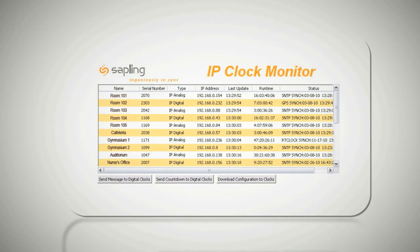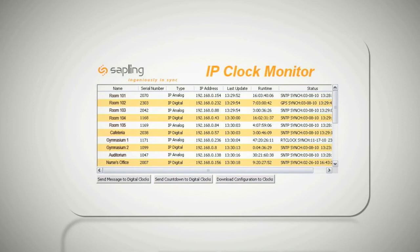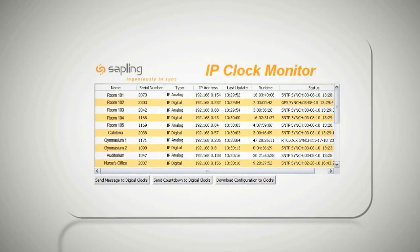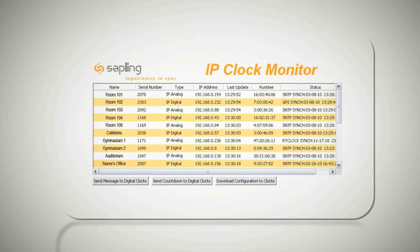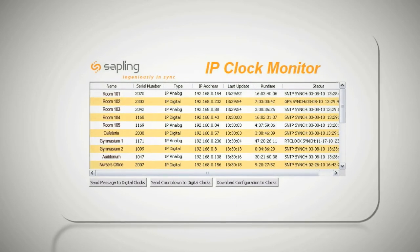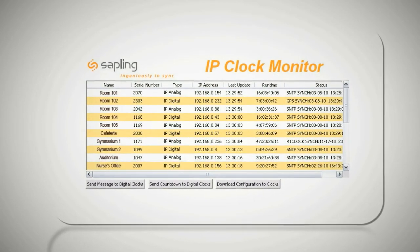The entire clock system can be supervised using Sapling's IP monitor software, which shows each clock's name, IP address, the last time the clock was synchronized, and more.